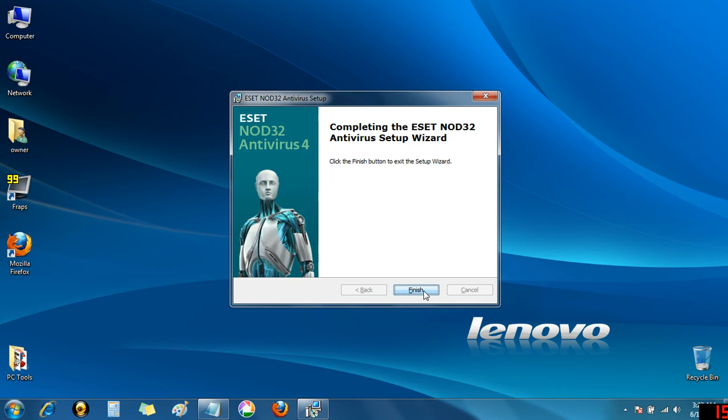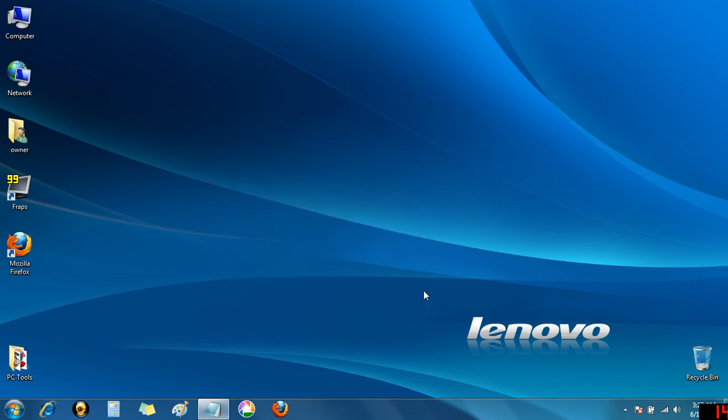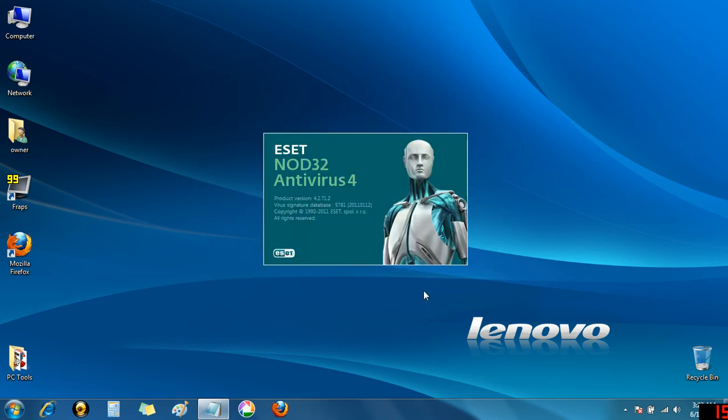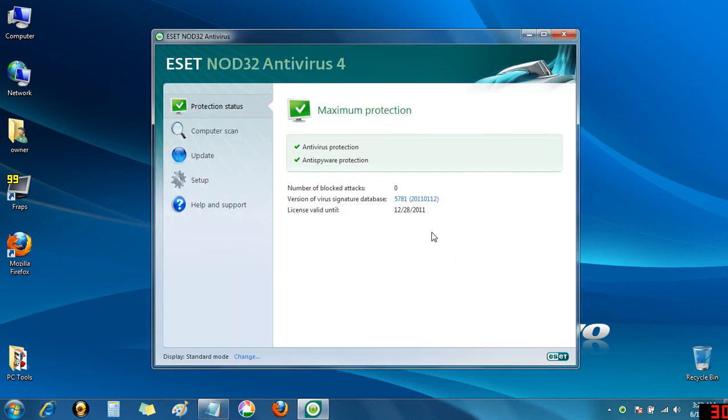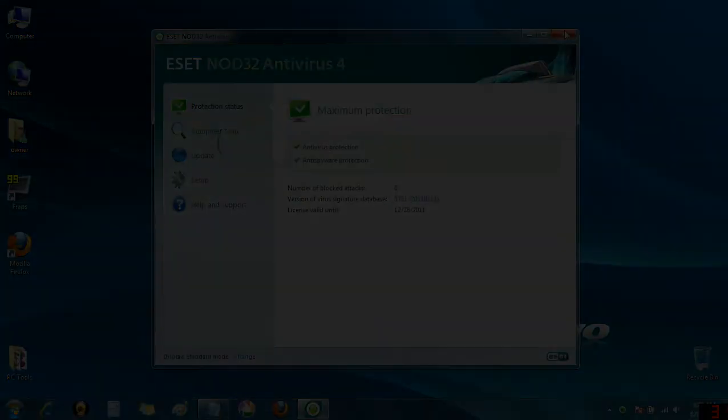Now that it's done, we'll go ahead and click Finish. And this pop-up window means that you're successful. If you look down by the clock, you'll see the NOD32 icon. And if you double-click on it, you can see that everything is working smoothly.